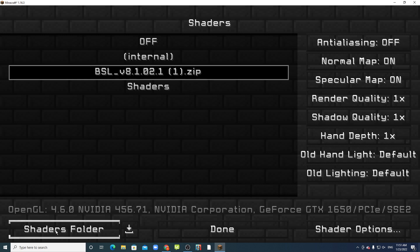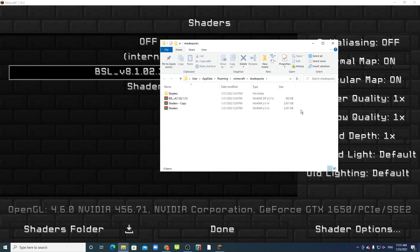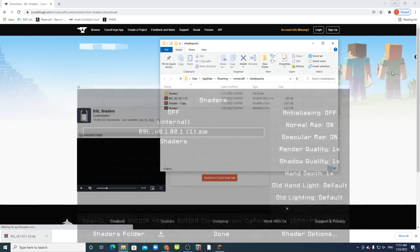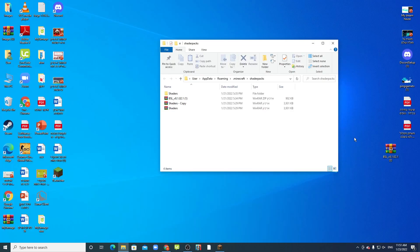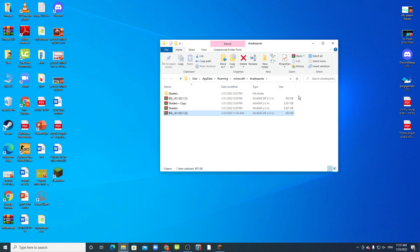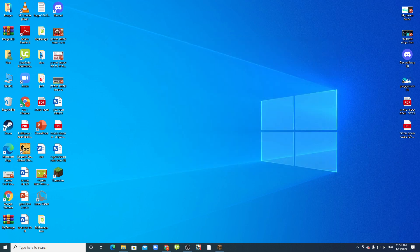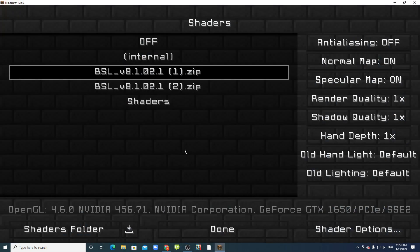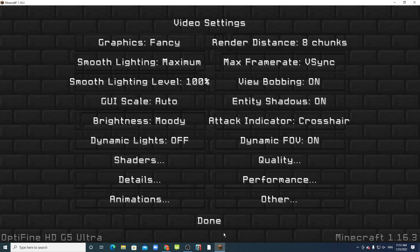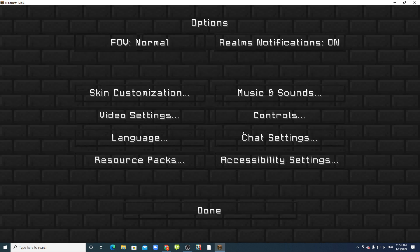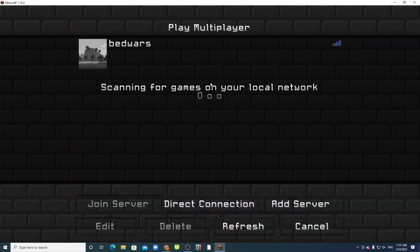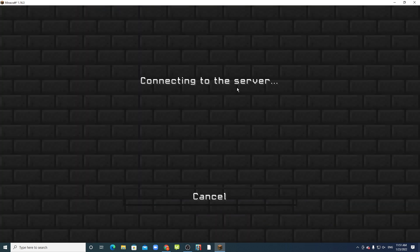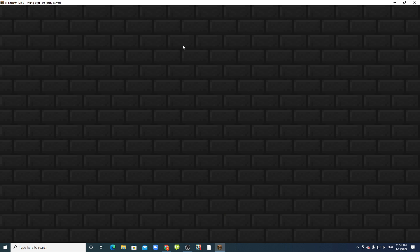Go to shader folder and you paste it. And you have BSL shader zip. Done, done, done.